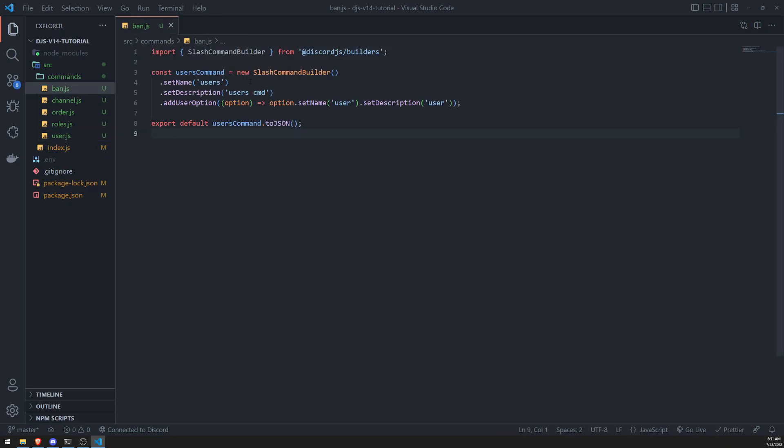So we'll create a ban command. And this ban command will be the base command. And it will have two subcommands. It will have a softban. Or actually, we could do three. Softban, tempban, or permaban. Okay, so let's do ban command.